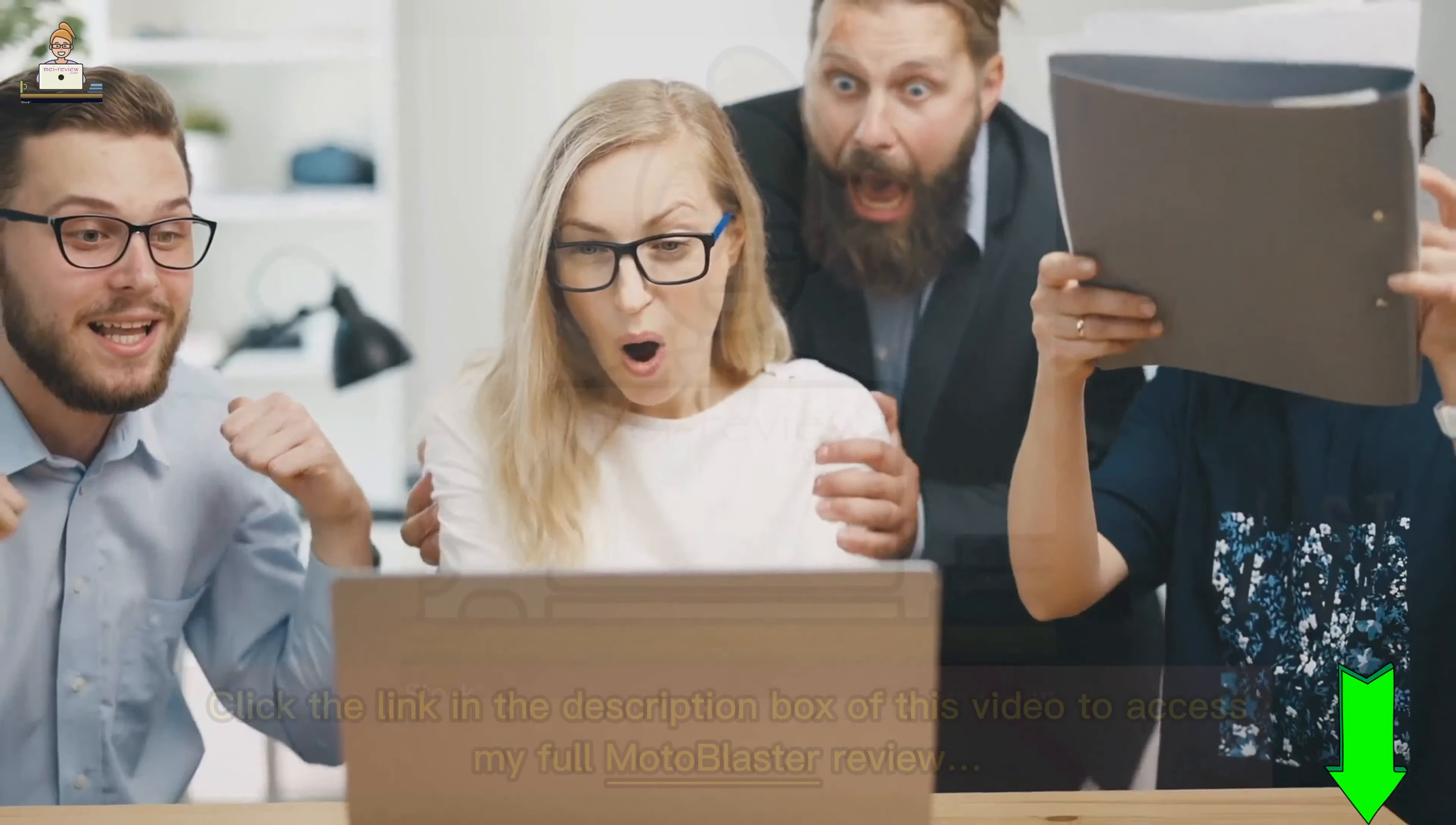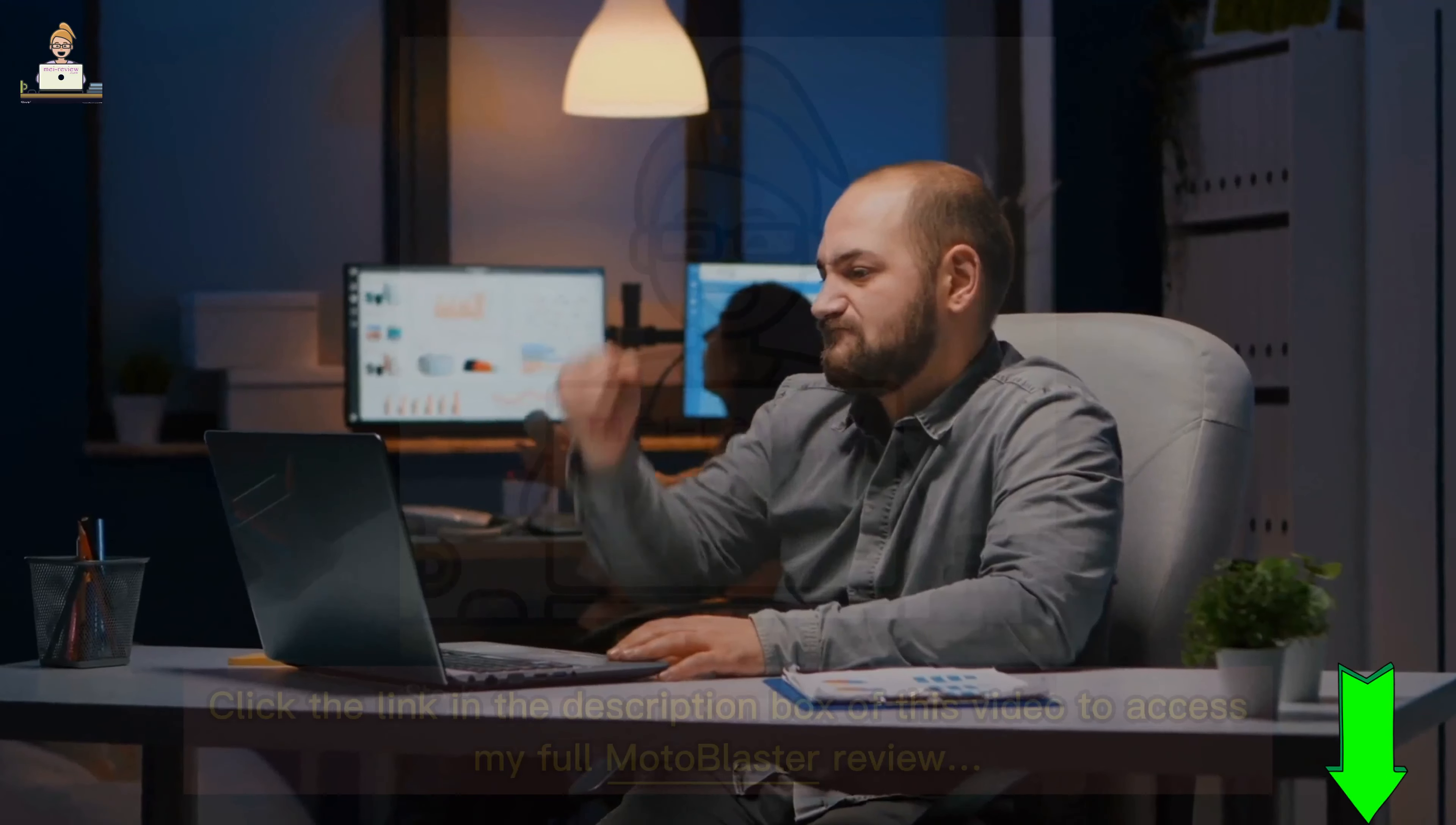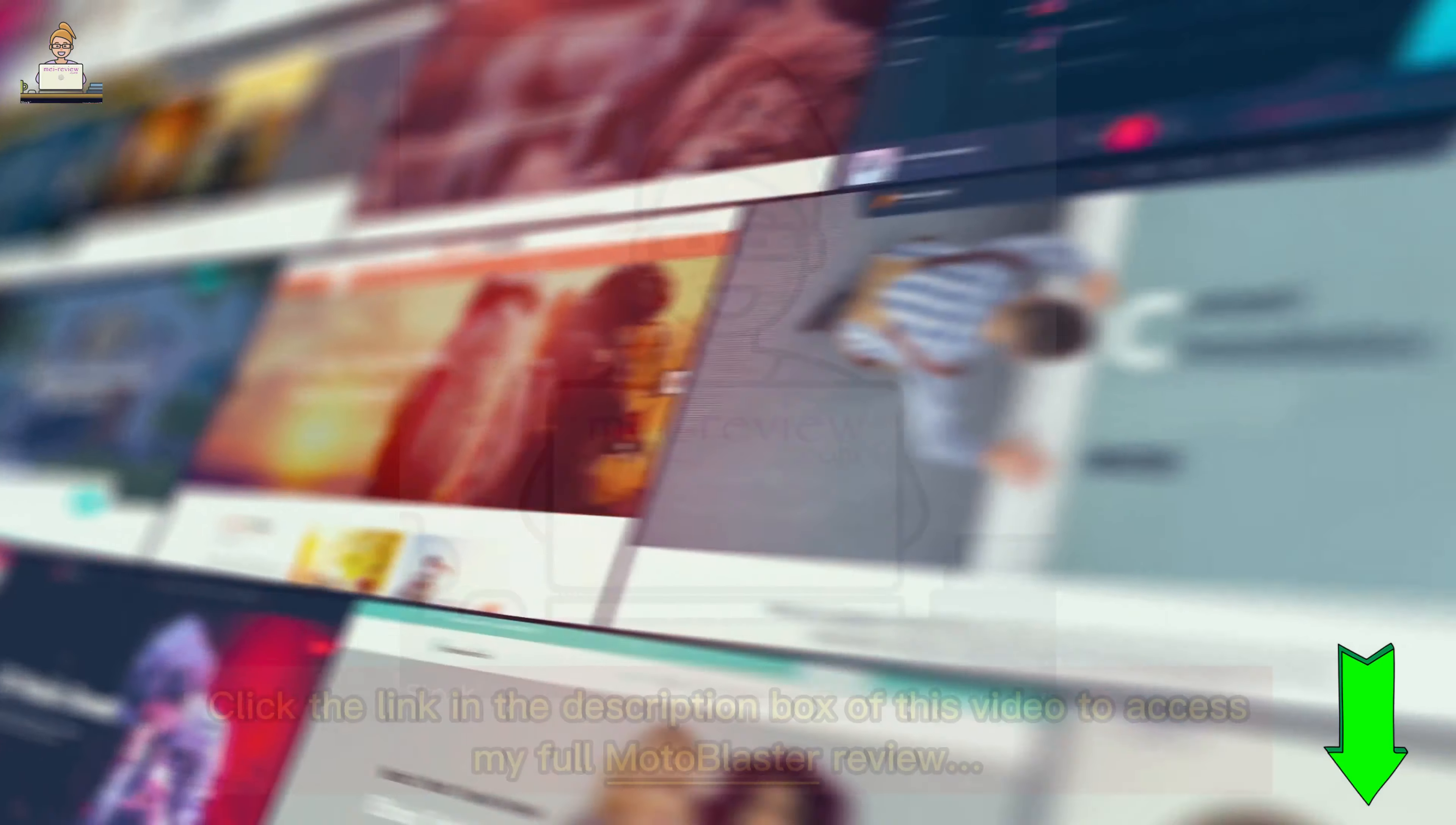Creating your dream website is effortless with Moto Blaster. All it takes is just three easy steps - yes, you heard that right, only three steps to a stunning profit-generating website.